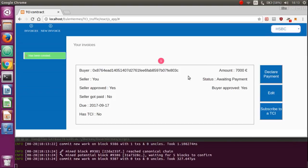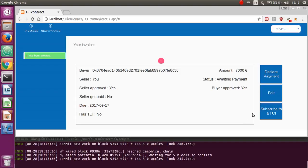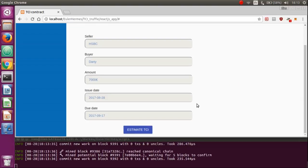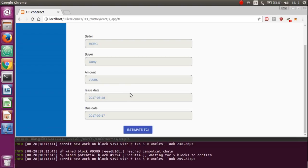It was HSBC. Once the invoice is approved on the both side, the seller can estimate and subscribe with TCI just by this click. Here's the recap of the invoice. If all the informations are good, you can estimate your TCI just by clicking here.